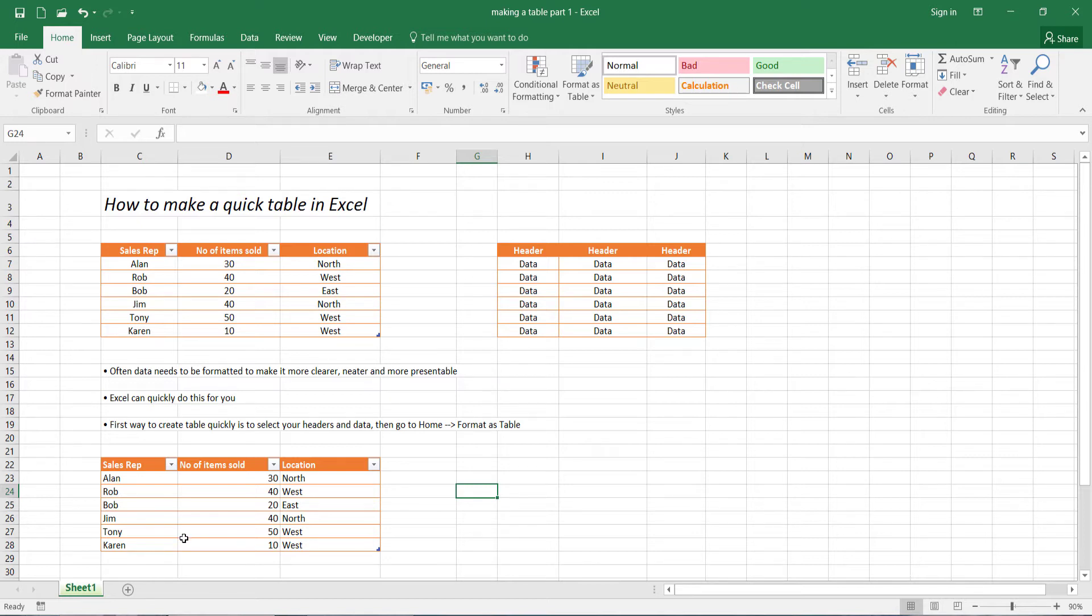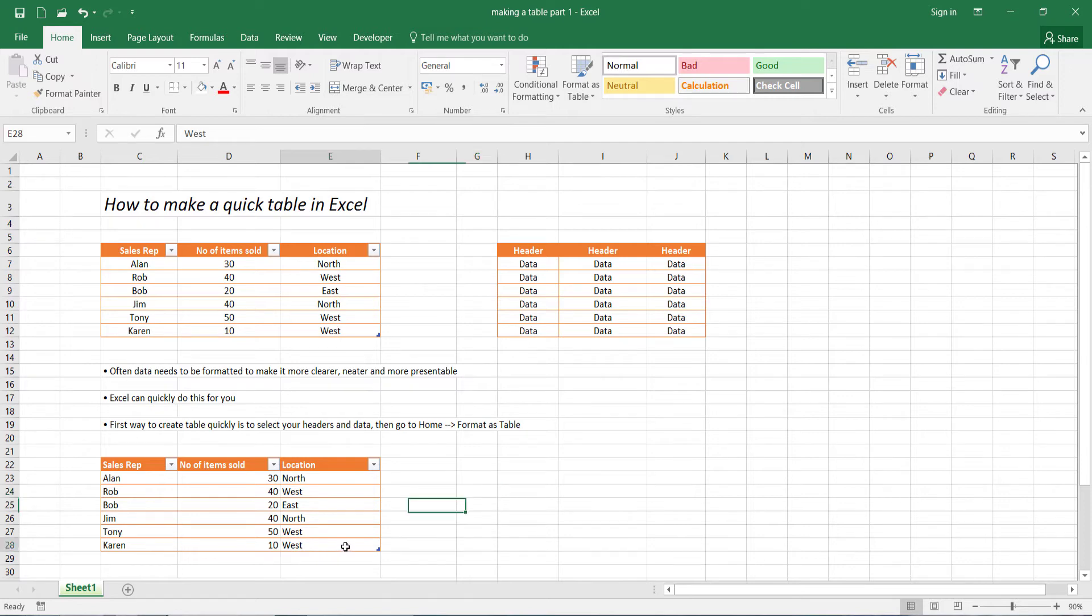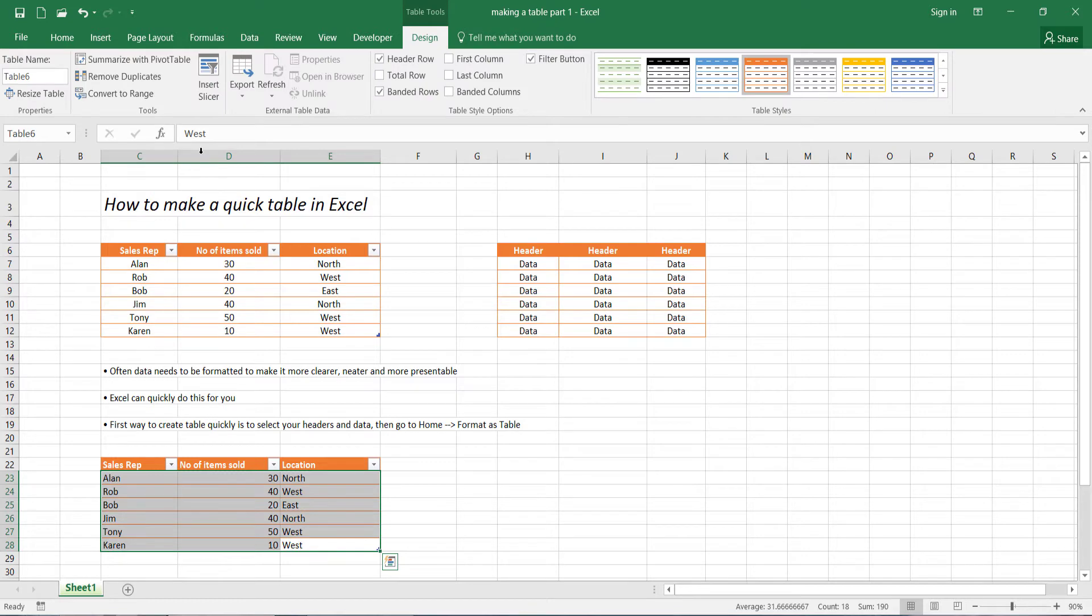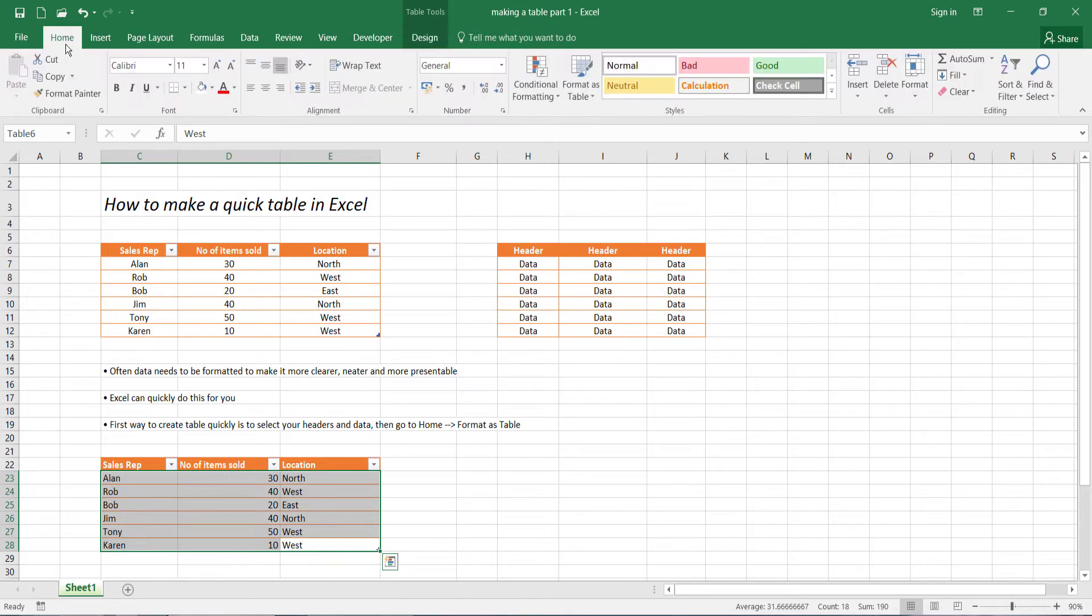Now it's still not quite complete, and the reason being is because our text is still slanted to the left, our numbers to the right, and our text to the left. Now this is real easy to correct. All you have to do is just select your data, head over to home, and click here, center.